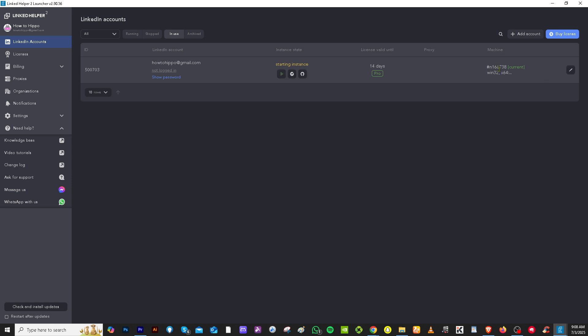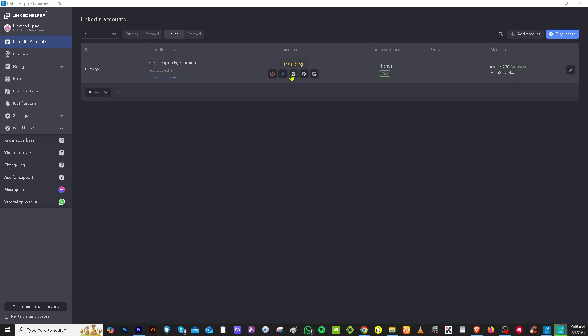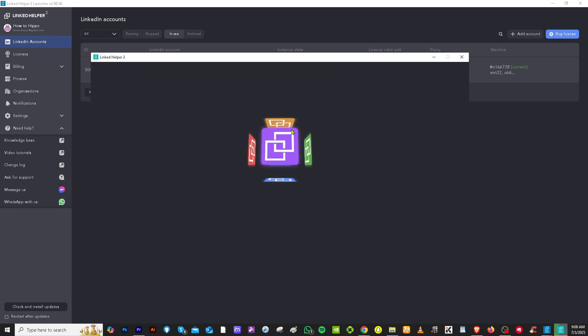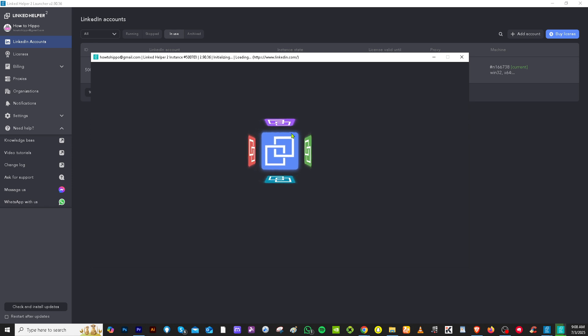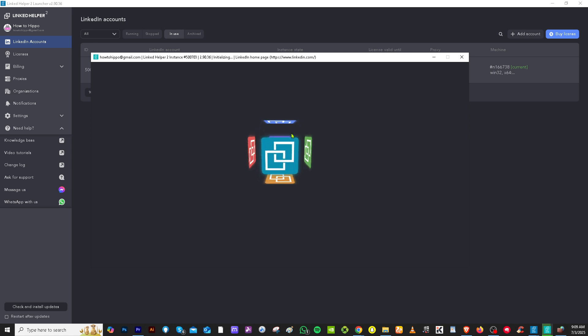Right now, the machine is currently giving all the data. It's initializing. And what will happen is it will be forwarded to a new window. So it's loading the LinkedIn for you. Just wait for it.